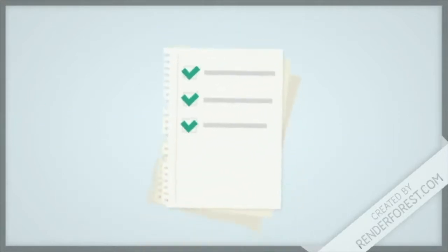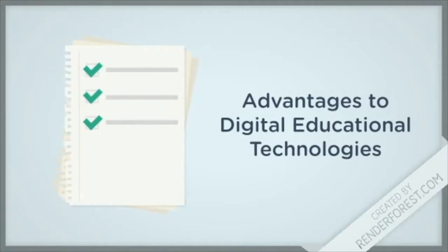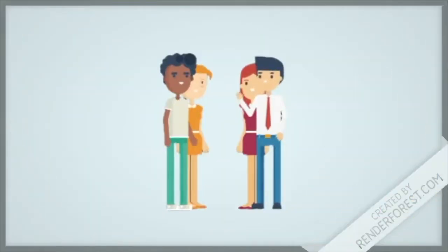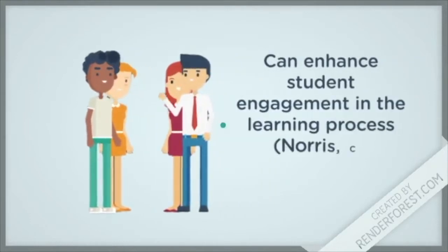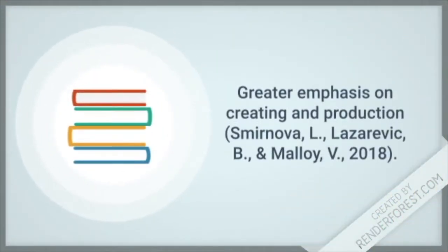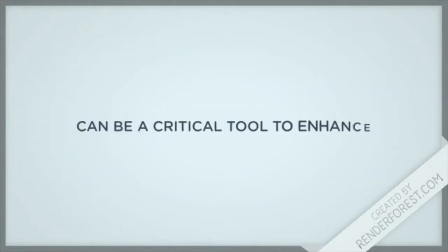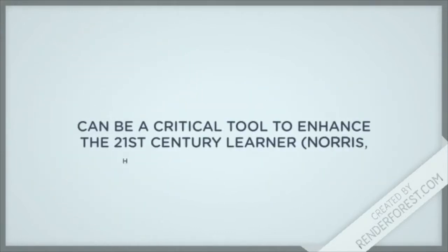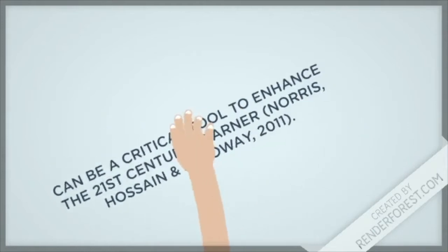And over the years, there have been many studies conducted that show the advantages of using technology in the classroom. For example, technology can enhance student engagement in the learning process. It can place a greater emphasis on creating and production. And it can be a critical tool to enhance the 21st century learner.